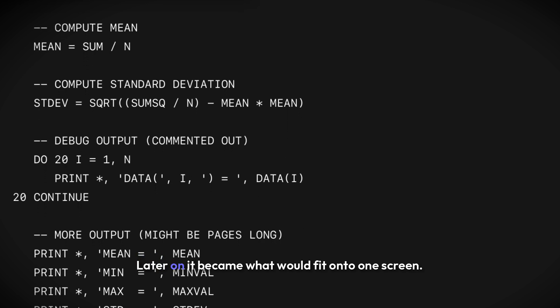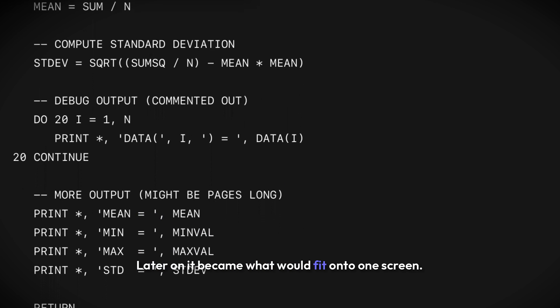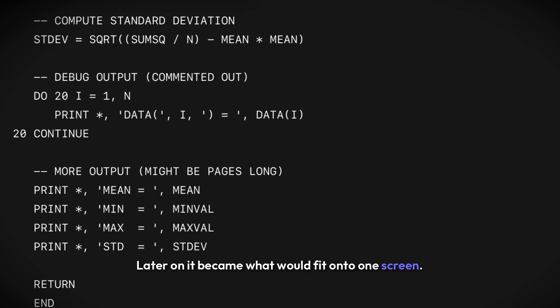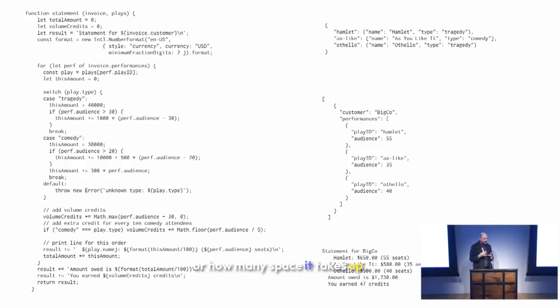Later on, it became what would fit onto one screen. But I don't think it's about how many lines of code it is or how much space it takes up.